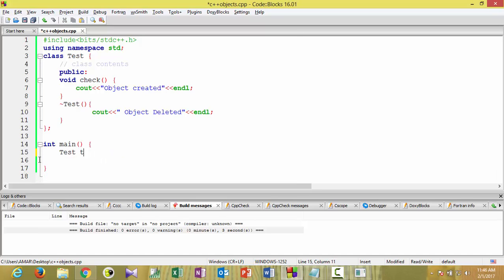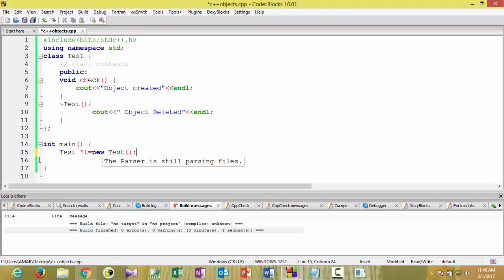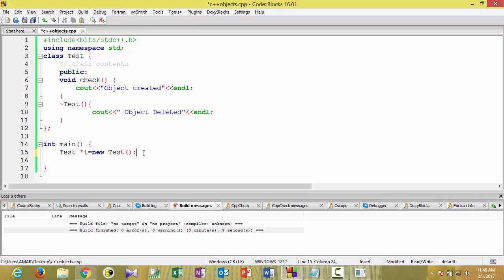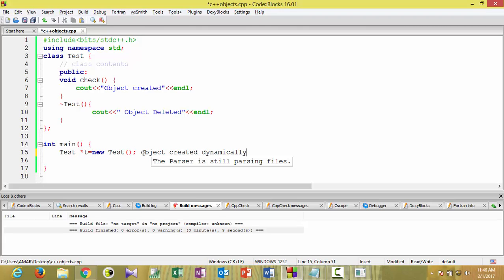We can do this by creating a pointer of type 'test' and using the new operator: 'test *t = new test()'. That pointer t will point to the new memory. Now t is the object of new test — new will create a new object space and t will point to it. The object is created dynamically and will be stored in the heap.